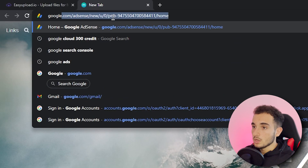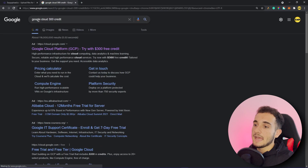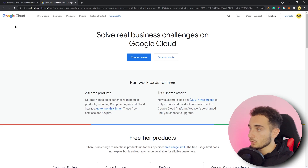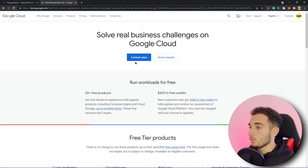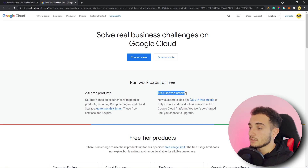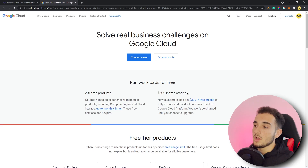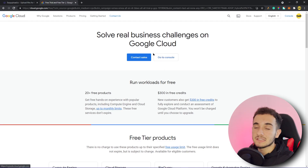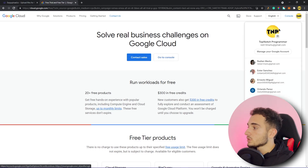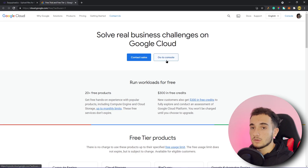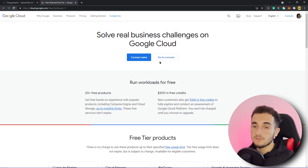Go to Google and search for 'Google Cloud 300 credit' and click on the official website link. You have to register on the website if you haven't already. For the first time, you'll always get $300 in free credits to use for any service on Google Cloud. I'm already logged in and registered, so I'll switch to my existing account.